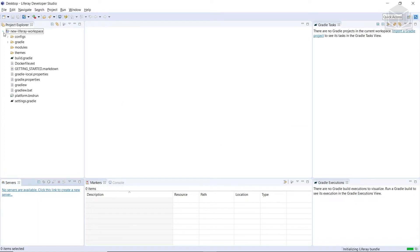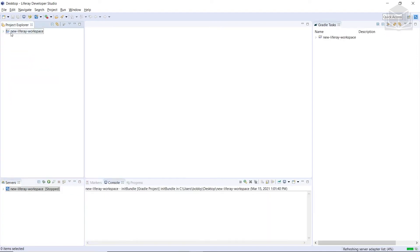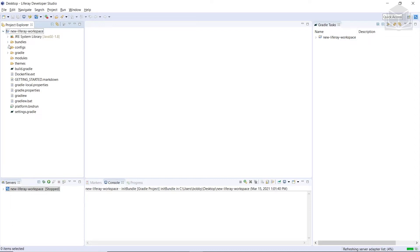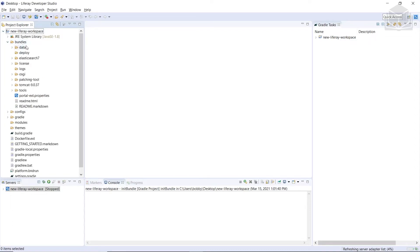After the instance is created, we'll see this directory over here, and we can expand it. We'll notice that we also have a bundles folder, and if you expand it, you'll notice that it is very similar to a typical Liferay Home. Also notice that in the Servers pane down here, we have a reference to a server that's in a stopped state.